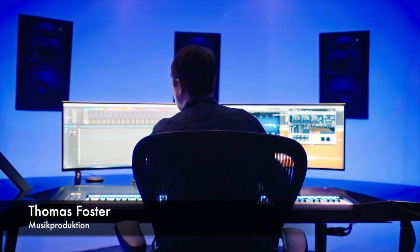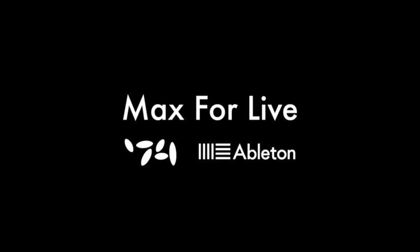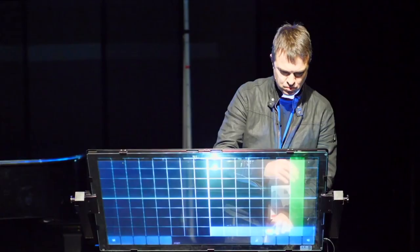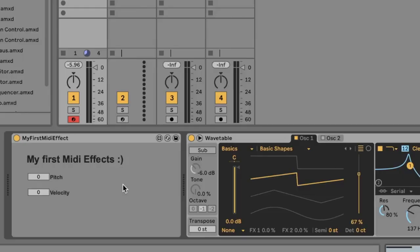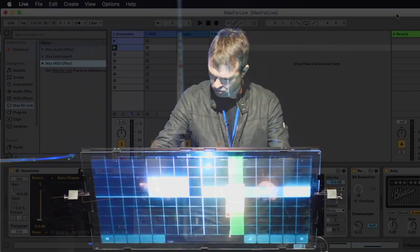Hi, my name is Thomas Foster and this is the second episode of a multi-part tutorial for Ableton Live Max for Live. In this tutorial I show you how to create your first Max MIDI effect. So have fun!